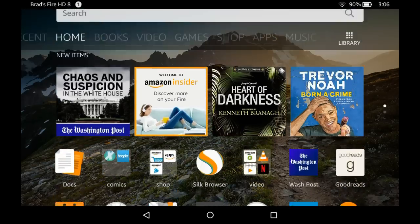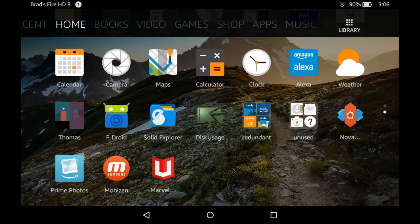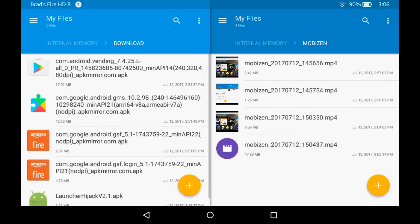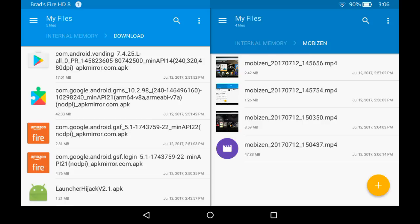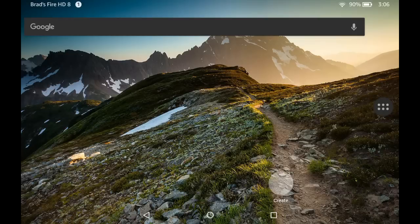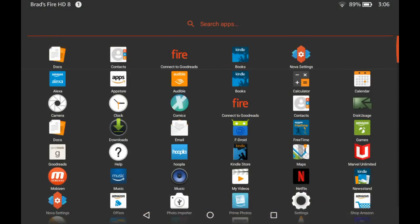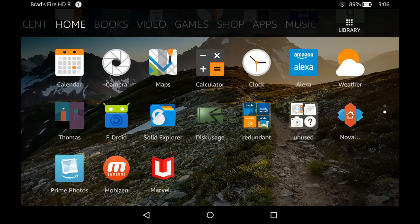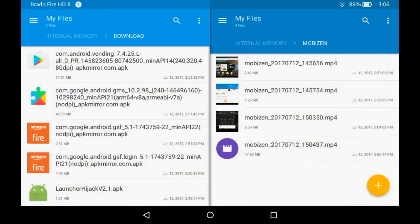I'm going to take this one at a time. You can download all of those applications using the Silk browser and install them one at a time. Alternatively, you may want to install some sort of file browser, which is what I've done here, just to go through things in order. First, I'm going to install Launcher Hijack because I can do that without rebooting and show you how it works. I've already installed a third-party launcher — the Nova Launcher — which opens up a standard Android-style app launcher. The problem is when I hit the Home button, it takes me back to the stock Fire OS launcher. But if I install Launcher Hijack...